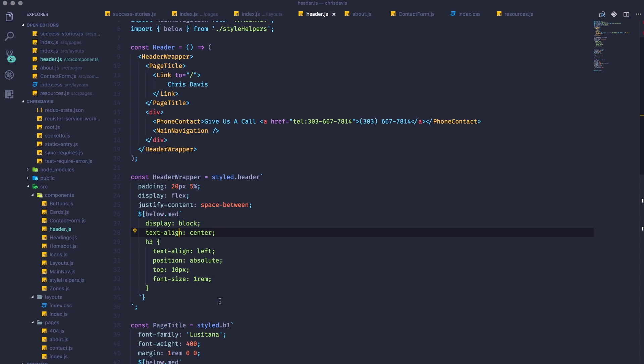So let's think about this. I have a component here that's named header, and I have a style which is header wrapper.